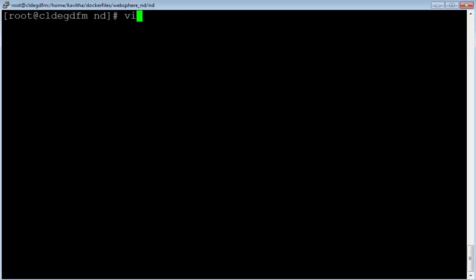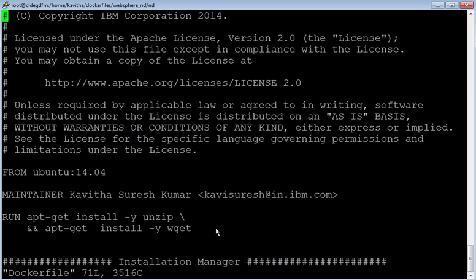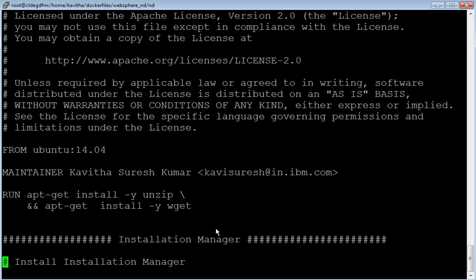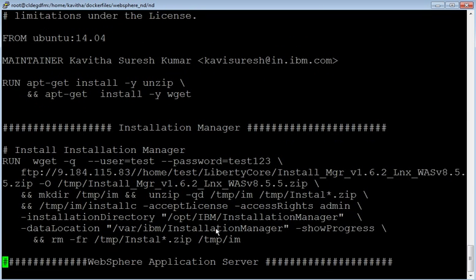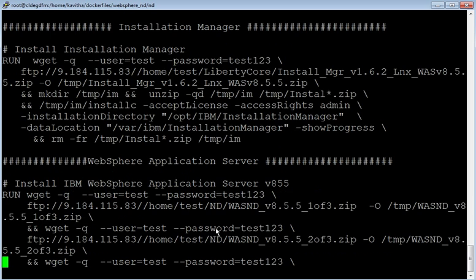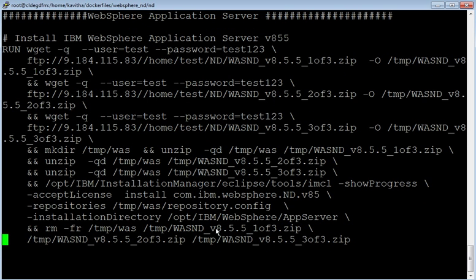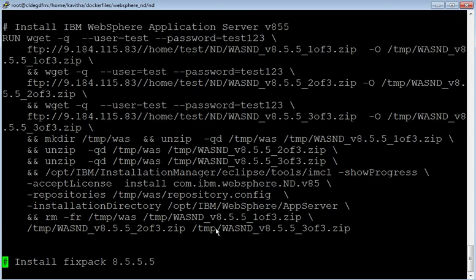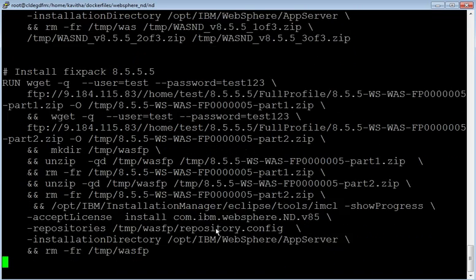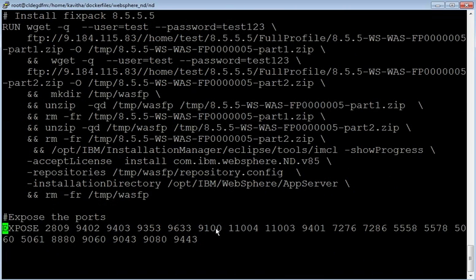Let us start the demo by reviewing the docker file. This is a docker file based on which we are going to build the image. We are going to use Ubuntu 14.04 as the base image and we'll be installing unzip and wget, then the Installation Manager will be installed, and then WebSphere Application Server version 8.5.5 will be installed. Over that, fix pack 5 will be installed, and these are the ports exposed on the container.